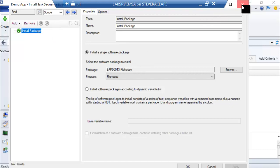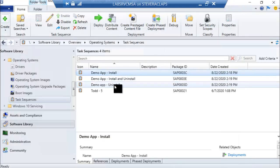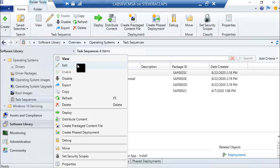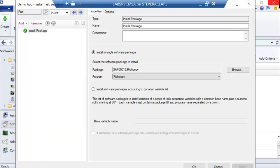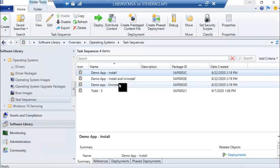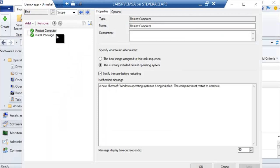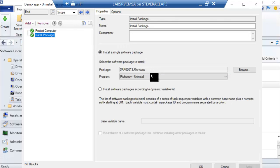I also have another task sequence that is an uninstall. My uninstall task sequence is effectively the same thing — the only thing I do different is add in a reboot to show you that it will work through there. Then my install package step is going to install RichCopy, but it's going to use the program that causes it to uninstall. So the logic is a bit inverted — it's going to 'install' but actually uninstall. I'll show you this one — you'll actually see the reboot as we go through.